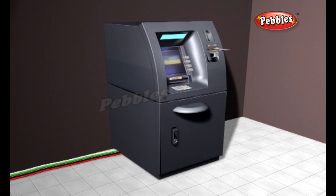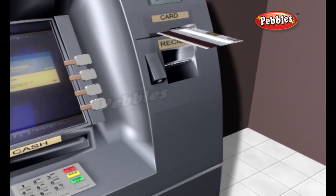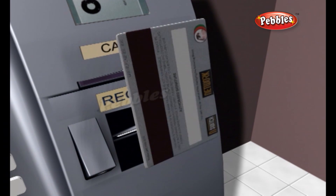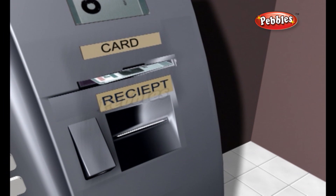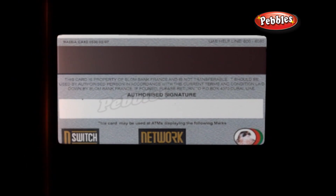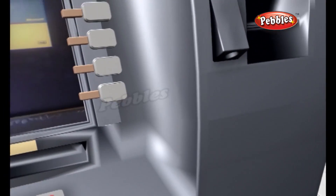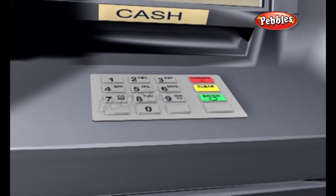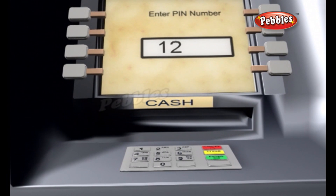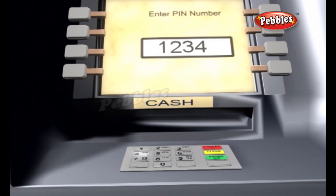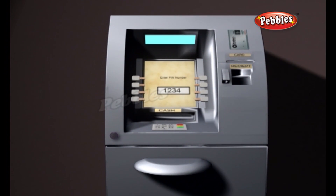An ATM is simply a data terminal with two input and four output devices. The card reader captures the account information stored on the magnetic stripe on the back of an ATM debit card or credit card. The host processor uses this information to route the transaction to the cardholder's bank. The keypad lets the cardholder tell the bank what kind of transaction is required and for what amount. Also, the bank requires the cardholder's personal identification number for verification.